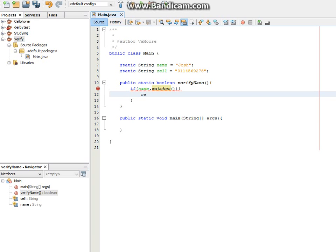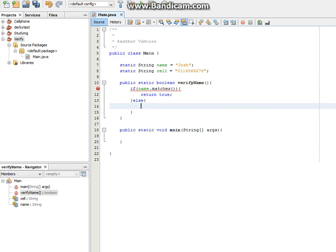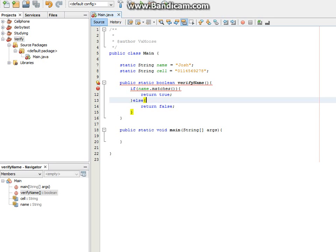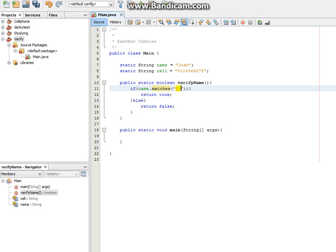If it does, we're going to say return true, else return false. So what's it going to match? We want it to match a string. And this string is going to be square brackets, lowercase a to z, uppercase a to z, and then a plus after the square brackets.